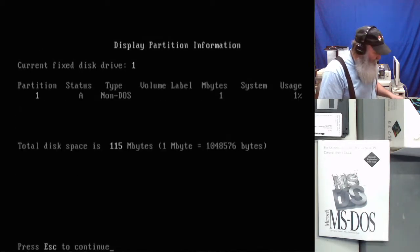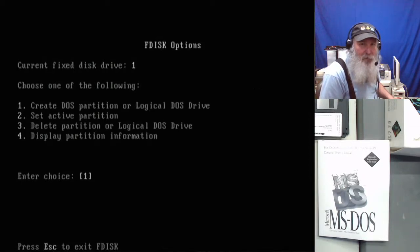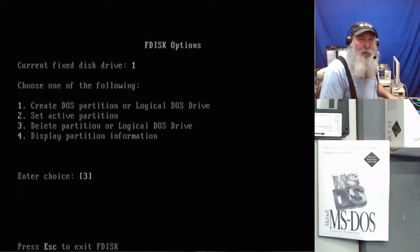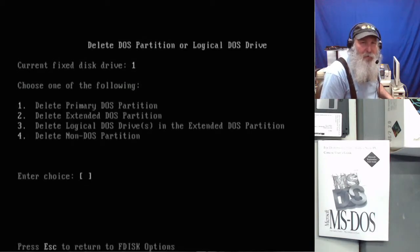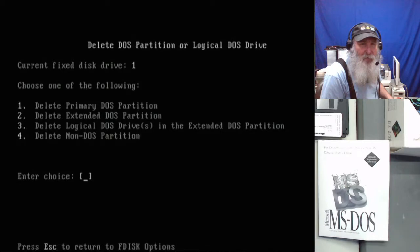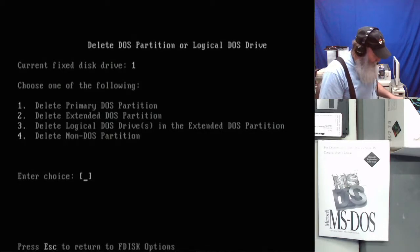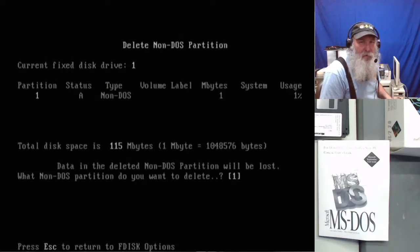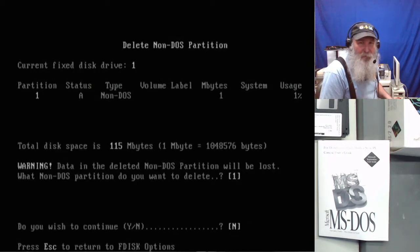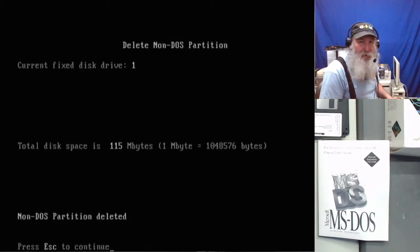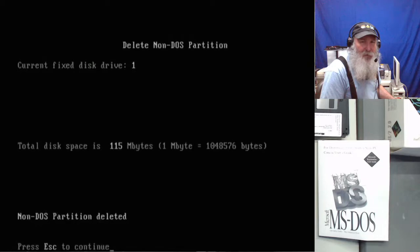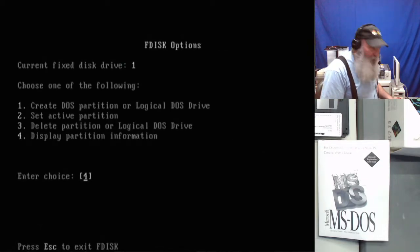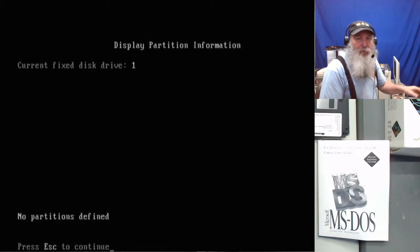Let's actually try for the second partition first. Okay, let's display the partition information again. So we have that non DOS partition there and we want to delete that one as well. Number four and that time the first one. And yes, we want to continue. Okay escape, so display partition information. There's no partitions defined.